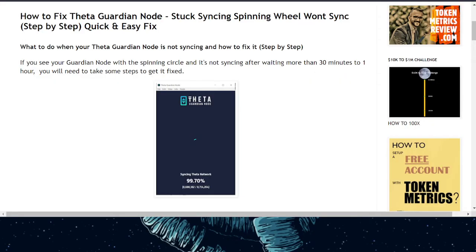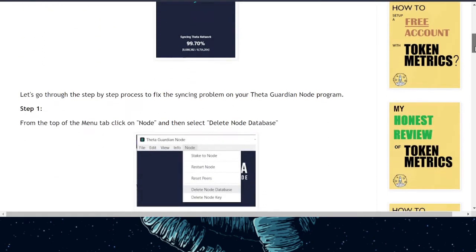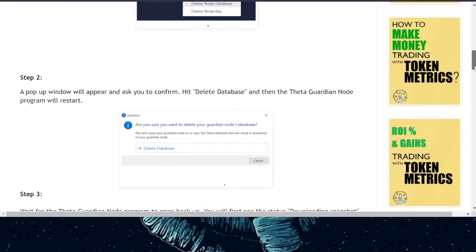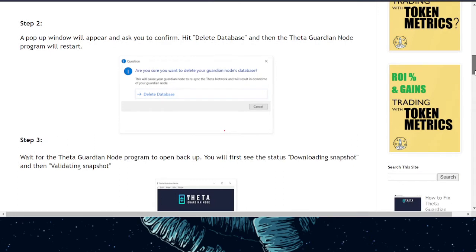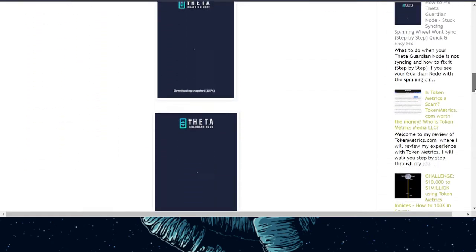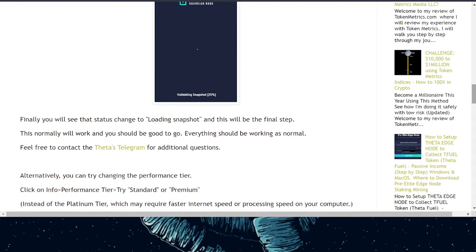Next is deleting your database from the actual node itself. This takes you through step by step. With your node open, click on Node and then Delete Node Database. Follow the on-screen instructions. Your node should restart. If it does not, go to File, close the node, restart your computer, and then open up your Theta Guardian Node again — it should resync itself.